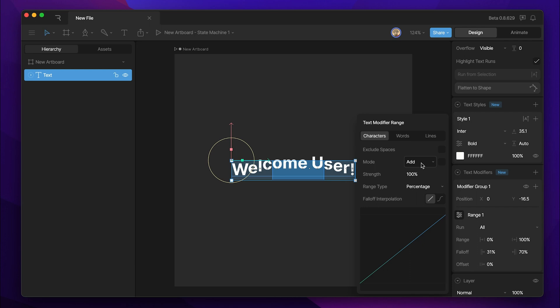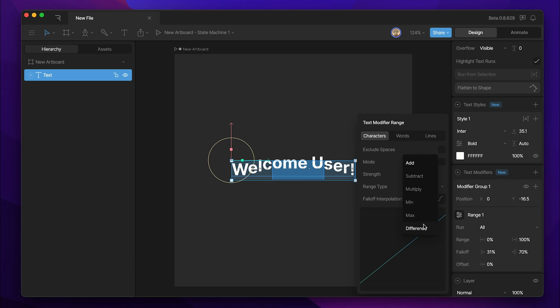So let's say we have two different ranges and both ranges affect the position. What's going to happen when those two ranges overlap? Are we going to add those values, subtract them, multiply them, and so on and so forth?